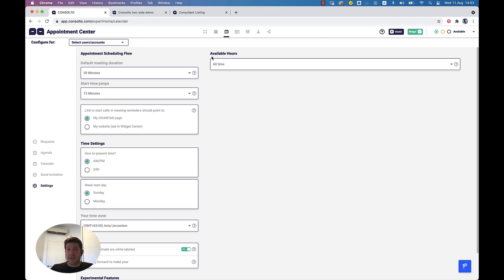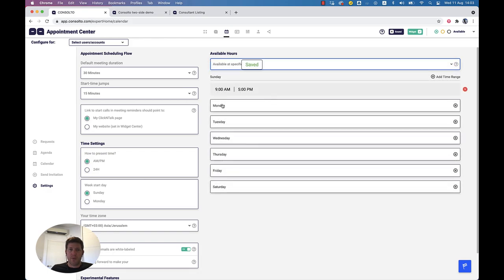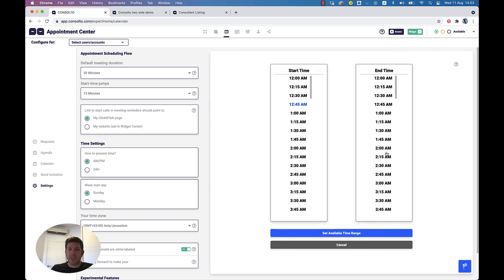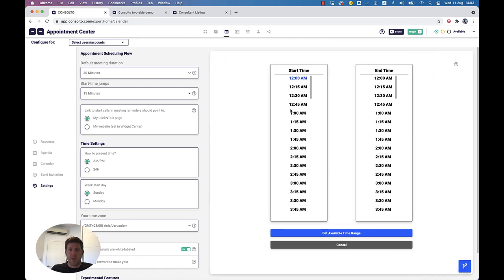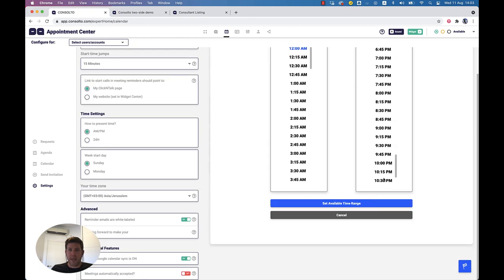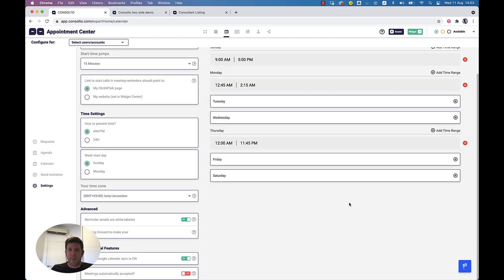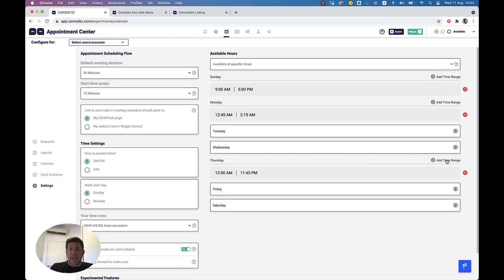We can set the available hours when we are available — either all time or at specific times. For example, Monday between 12 a.m. and 2 a.m., or Thursday between 12 and late night. It's automatically saved. I can add another time range, remove them, and set my calendar's availability.